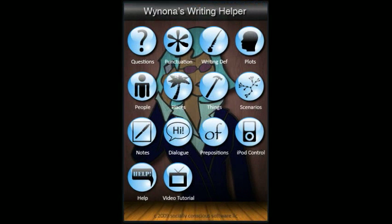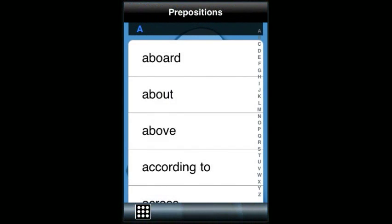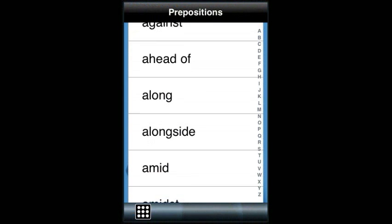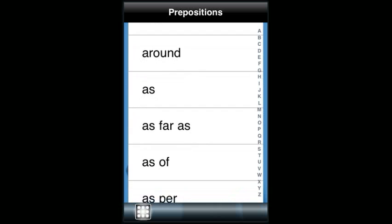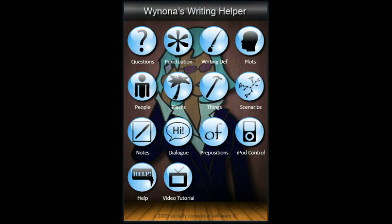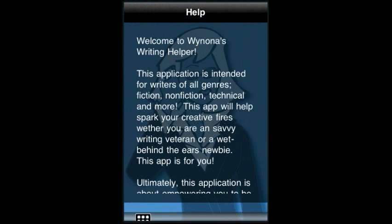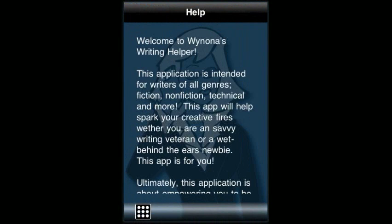The Prepositions list provides you with 133 different prepositions for when you need them. The iPod Controls section allows you to listen to your own music or audio books without leaving the application. The Help page has a very detailed description of how the application works and answers questions you may have.